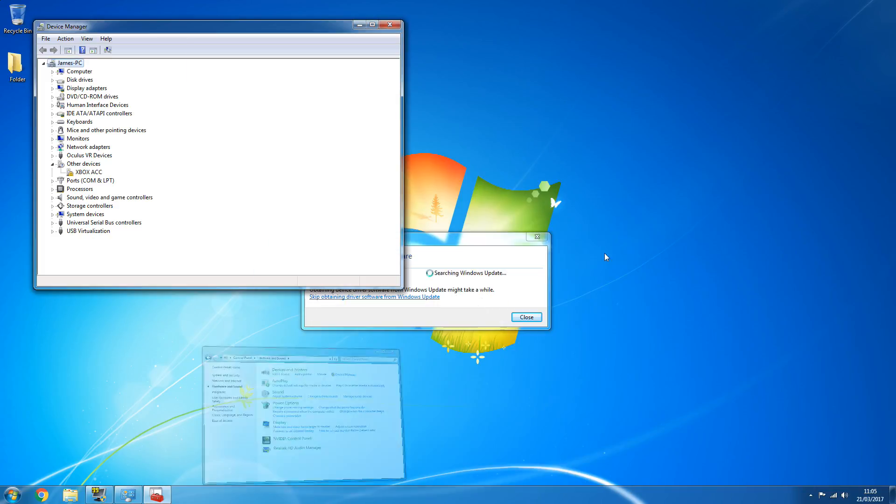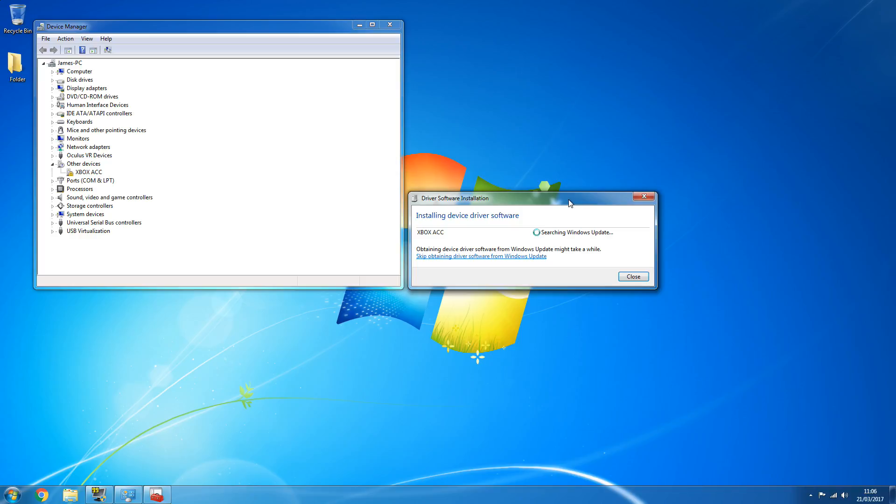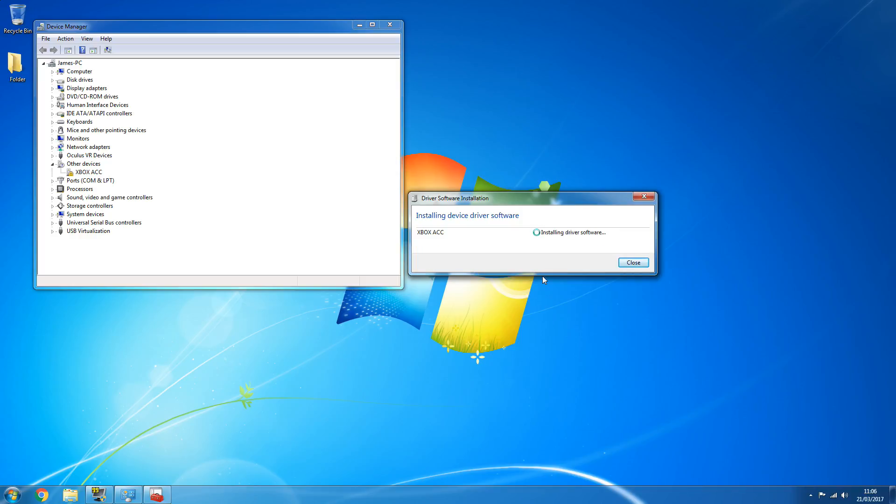And it should start automatically searching for updates as it's done before, but this time around it will locate them and it'll install them.